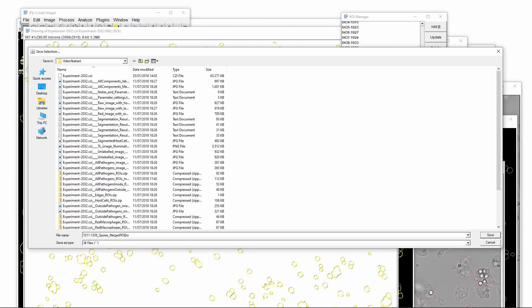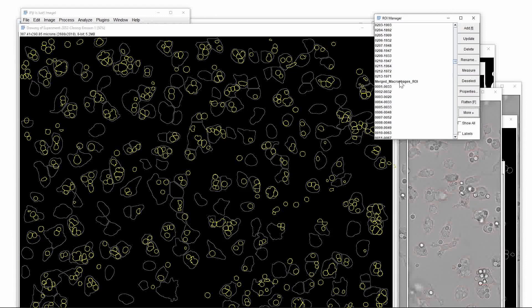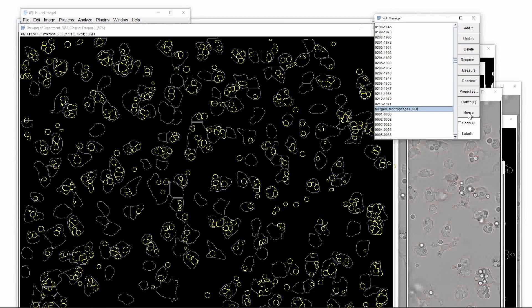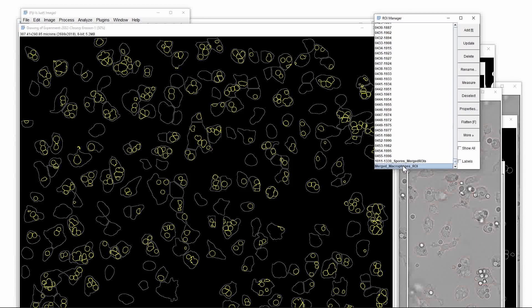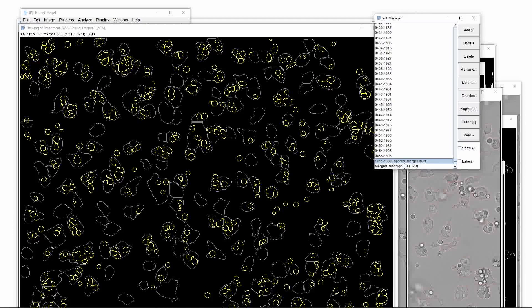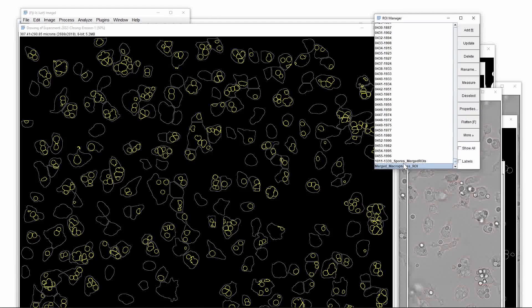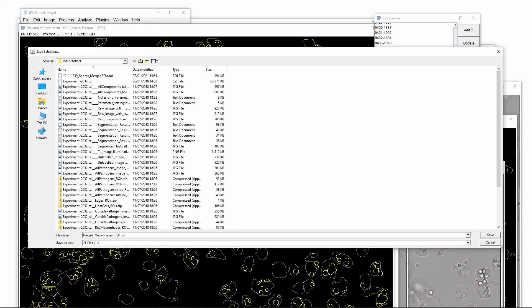In order to see the inside spores we will select the two merged regions, one for the macrophages and one for the spores, and on these two files we will now run the AND command. This will select those spores which are inside the macrophages. Switching between the two sets back and forth we will clearly visualize which spores are inside and which spores are outside the macrophages. This is the final result of our demo analysis so let's save them to the hard drive.